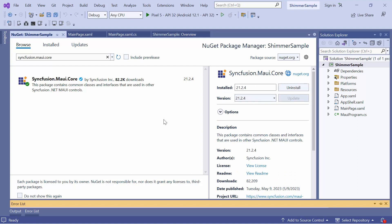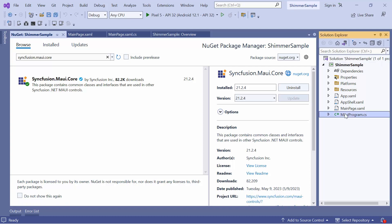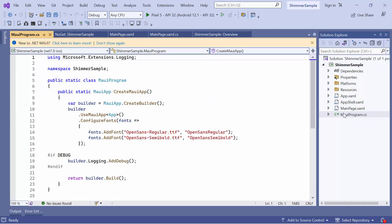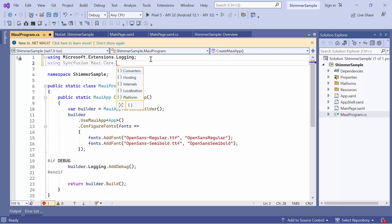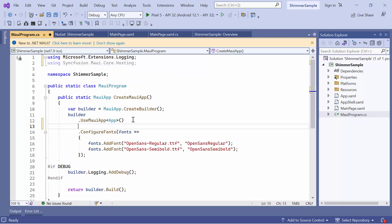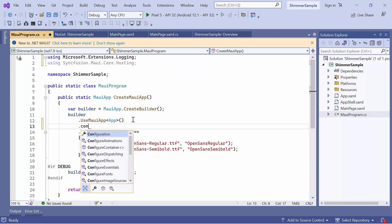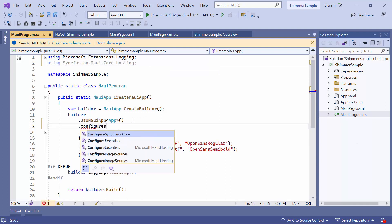Once the package is installed, I need to register the handler for Syncfusion Core to map the cross-platform control API to the native view API. So, open the MAUI Program CS file and add the Syncfusion MAUI Core Hosting namespace.